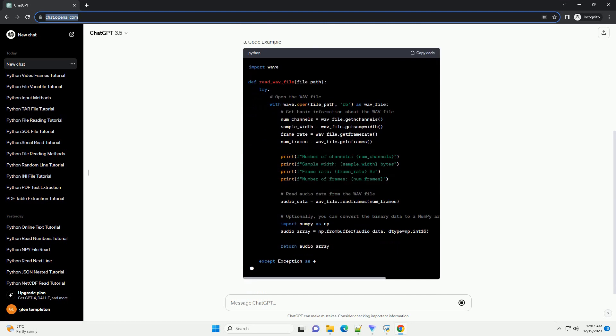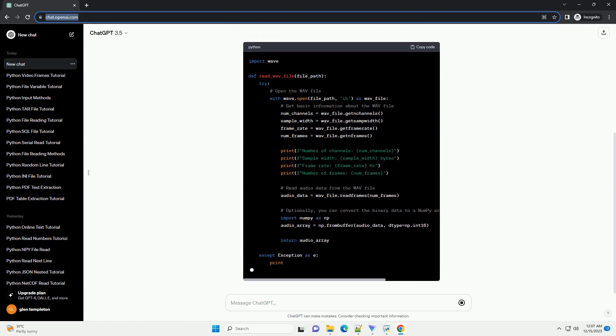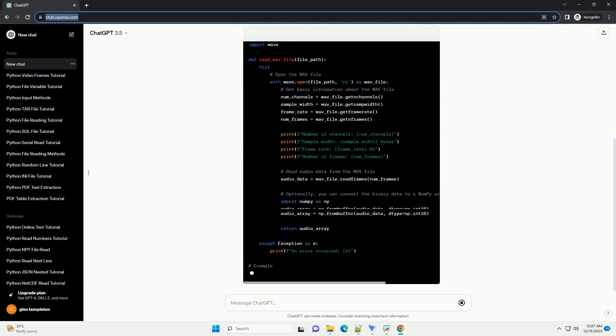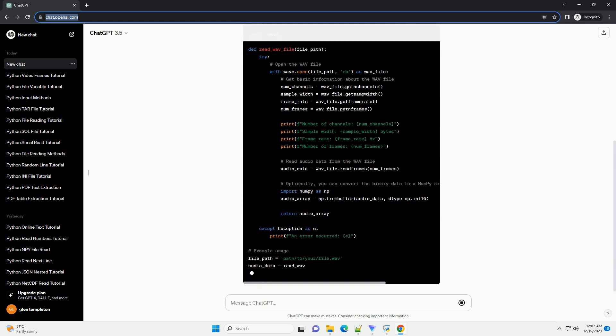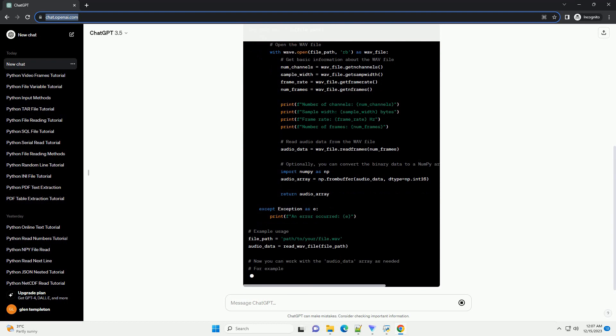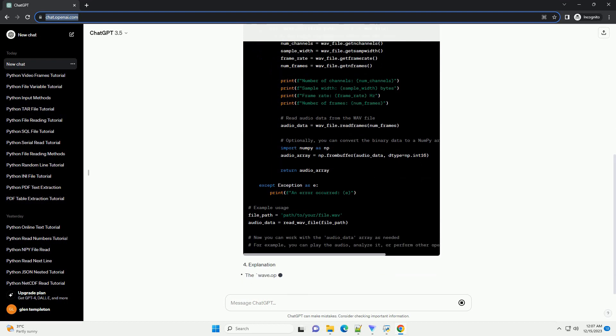In Python, you can use the WAV module to read WAV files. The WAV module provides functions to open and manipulate WAV files, making it easy to work with audio data.